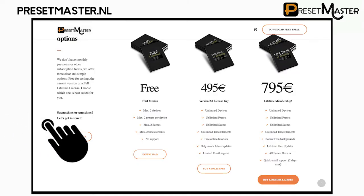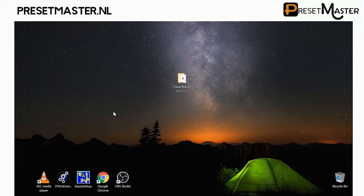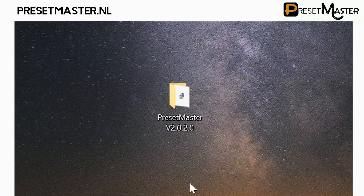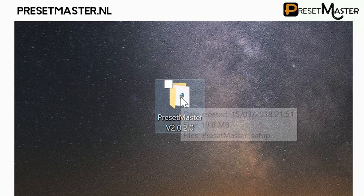On PresetMaster.nl you can download the free demo software of PresetMaster. After unzipping the downloaded file you'll have a folder with the name PresetMaster and the version note.